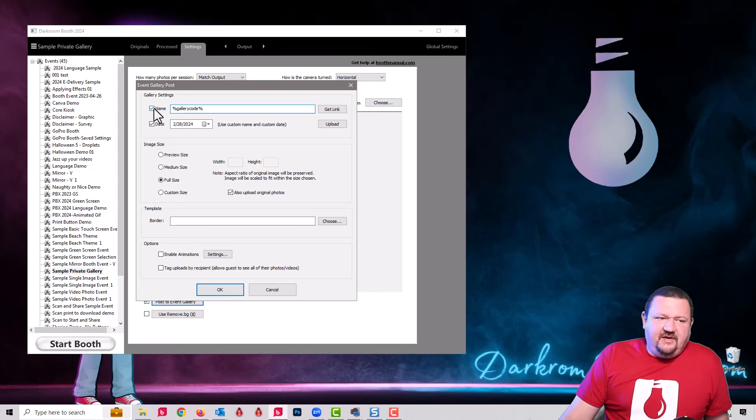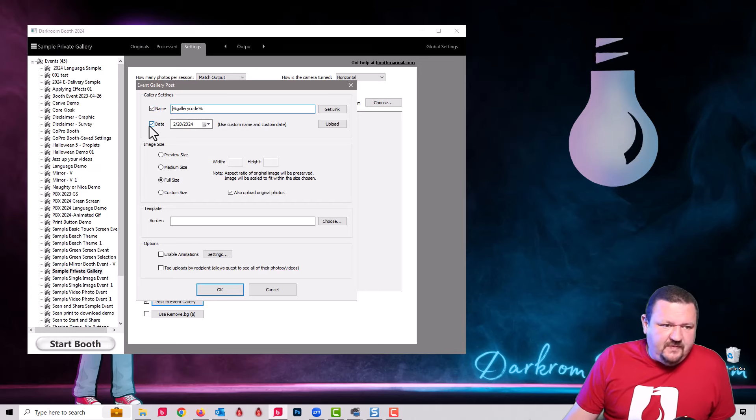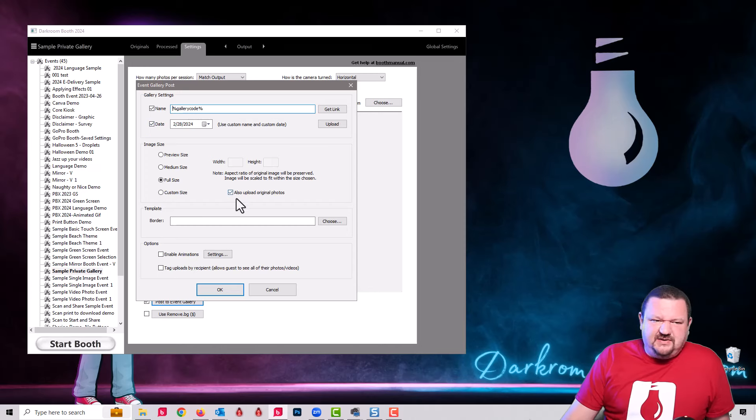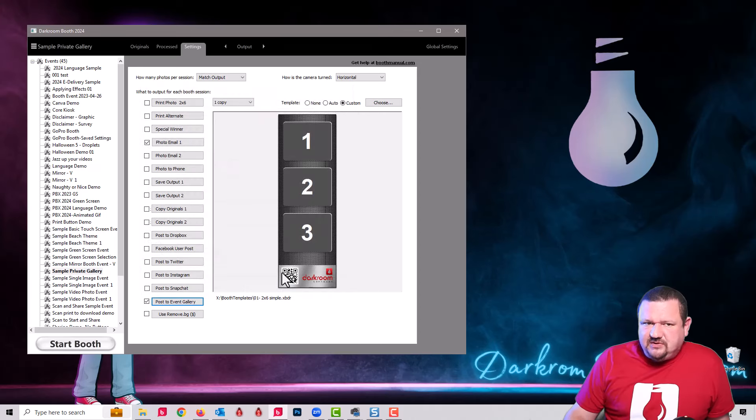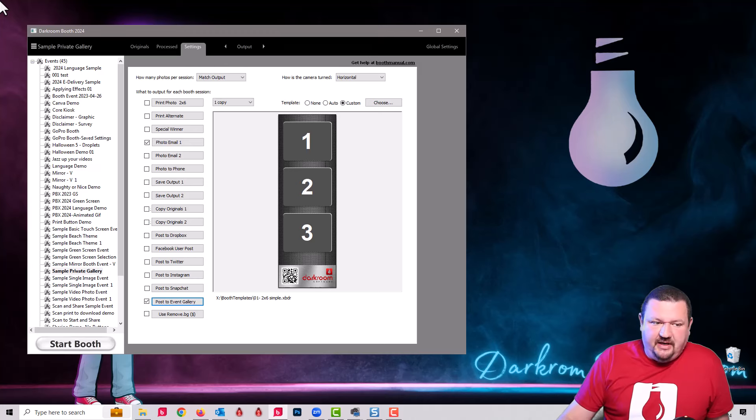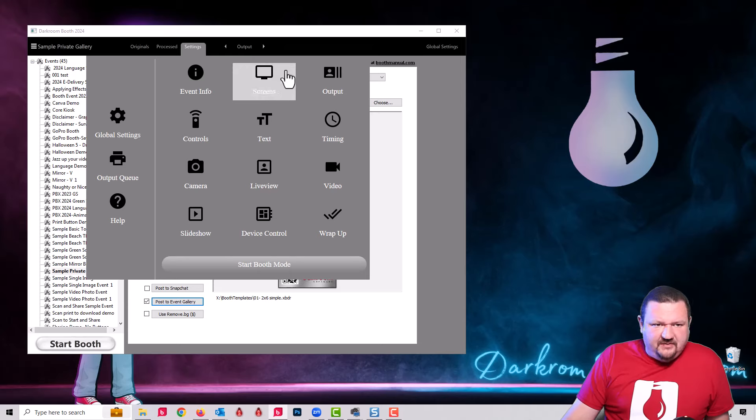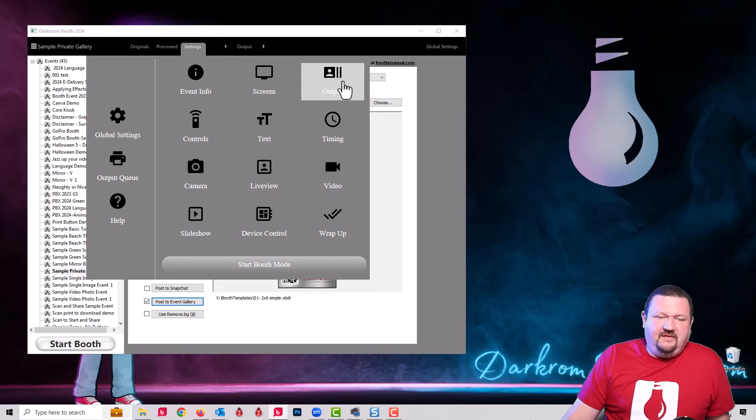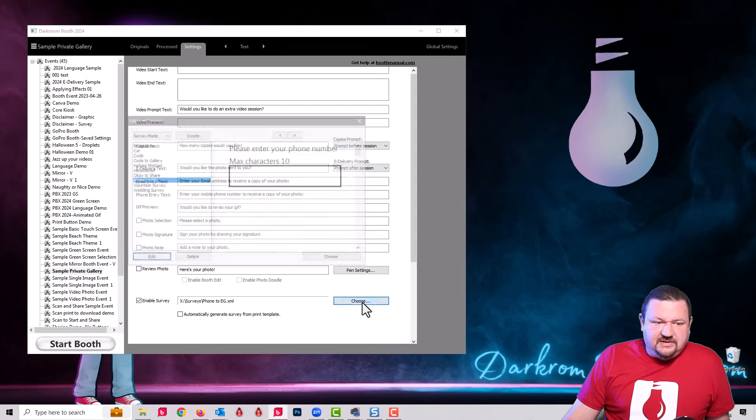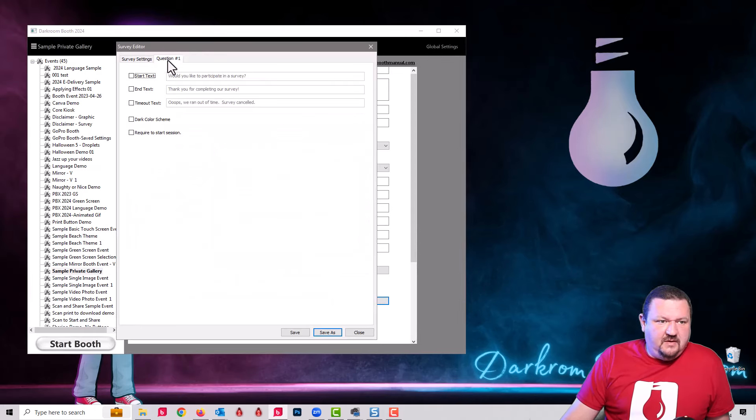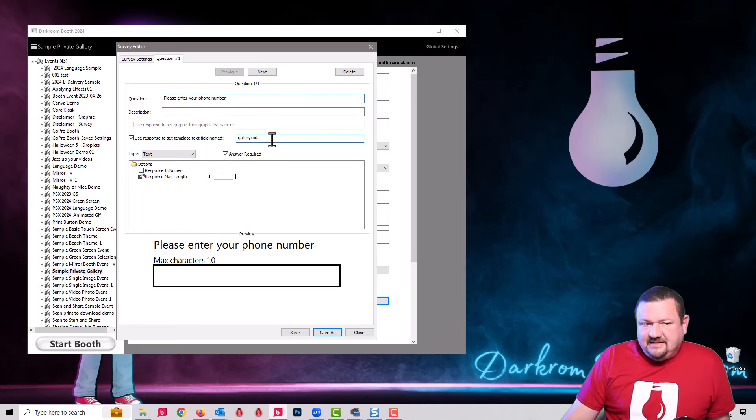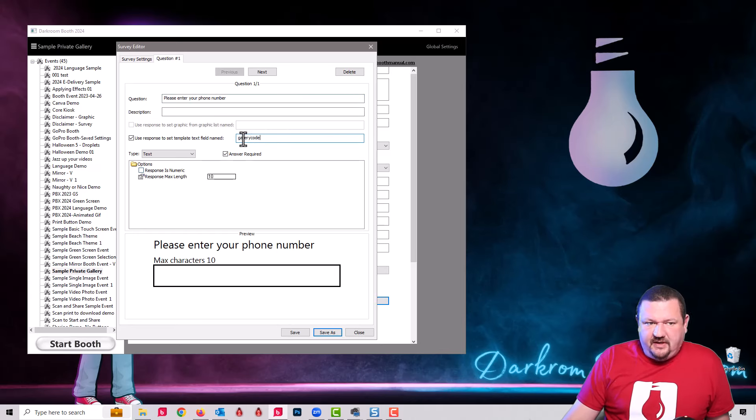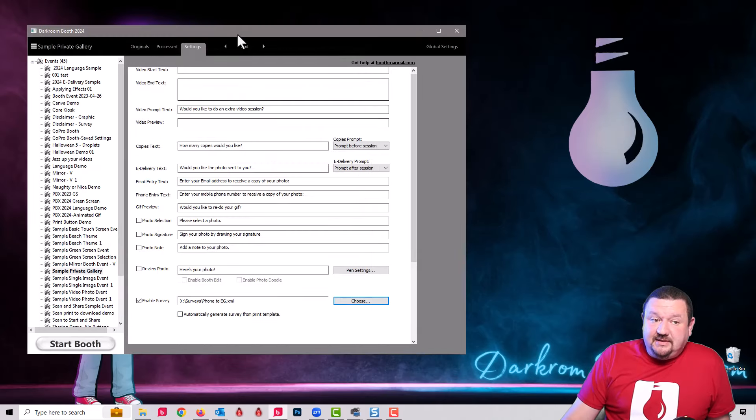After taking the survey, it captures the images and then it's going to upload and post to Event Gallery. Once again, here we have that smart text gallery code, and I have the name checked and also the date checked, and then also uploading the originals. Now that has to be in those three areas. It doesn't matter if it's on the print or the screen template or not, but I'm gonna go over that one more time and point out something really specific.